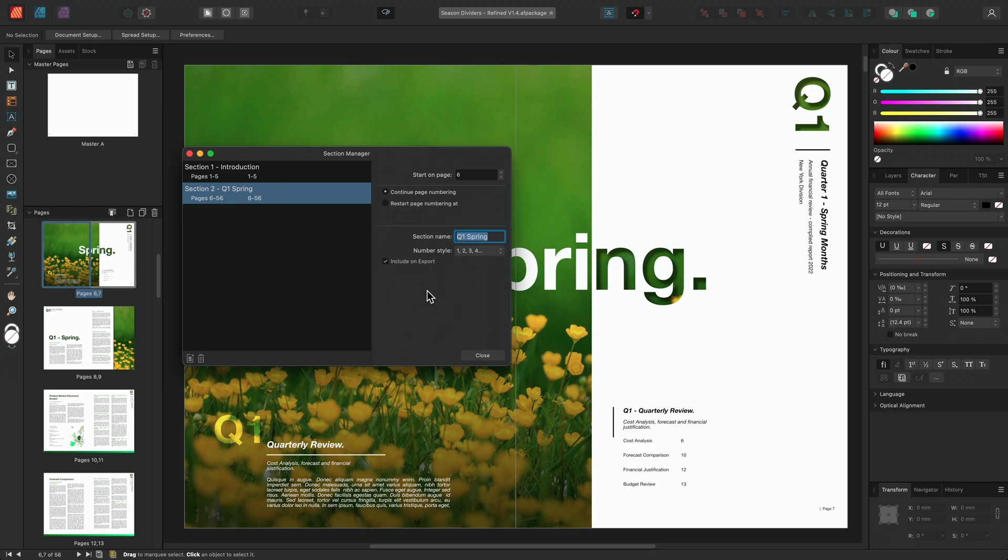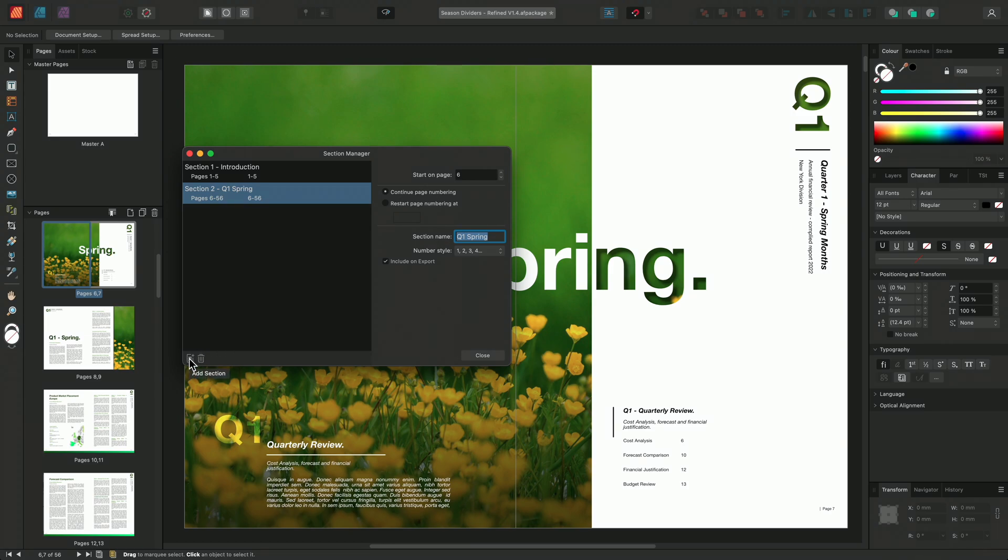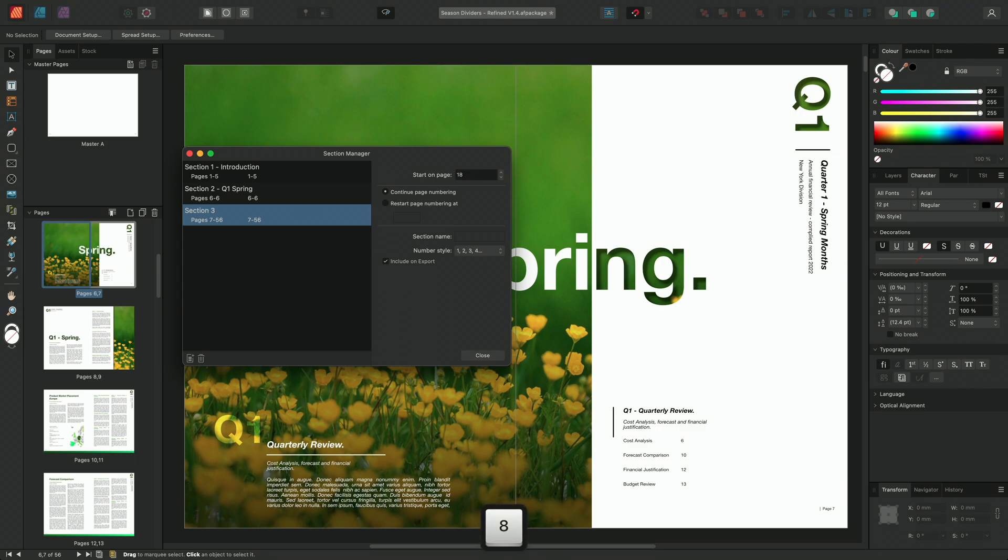Alternatively, if I know when my next section starts, I could add a new section from the Section Manager by using the Add Section button here. So I'll choose to add a section and we'll change the Start On Page field to Page 18. We'll continue our page numbering and I'll rename the section Q2 Tama.